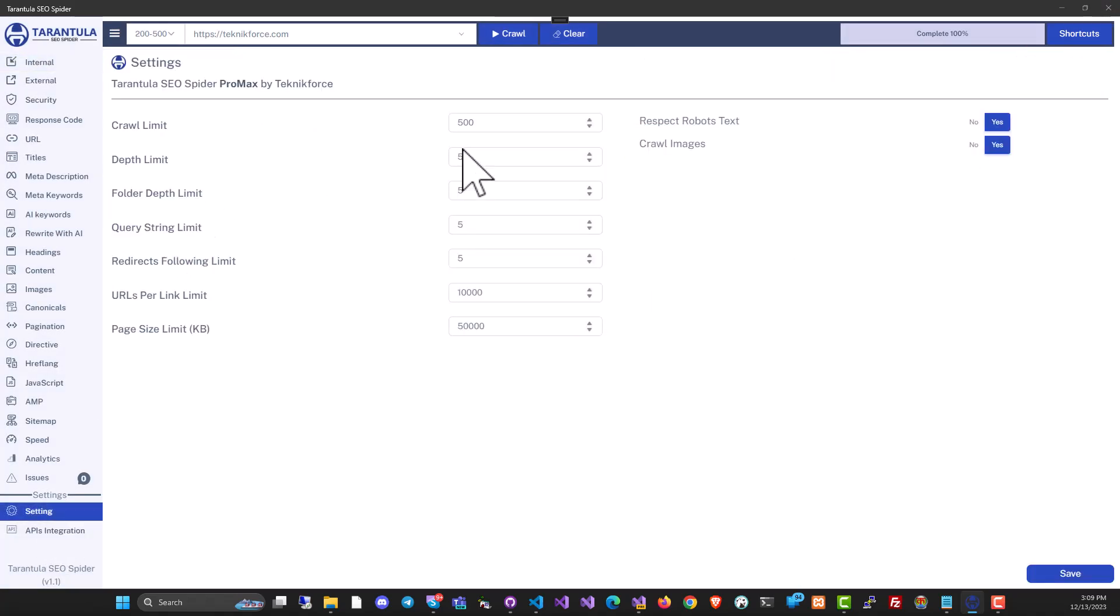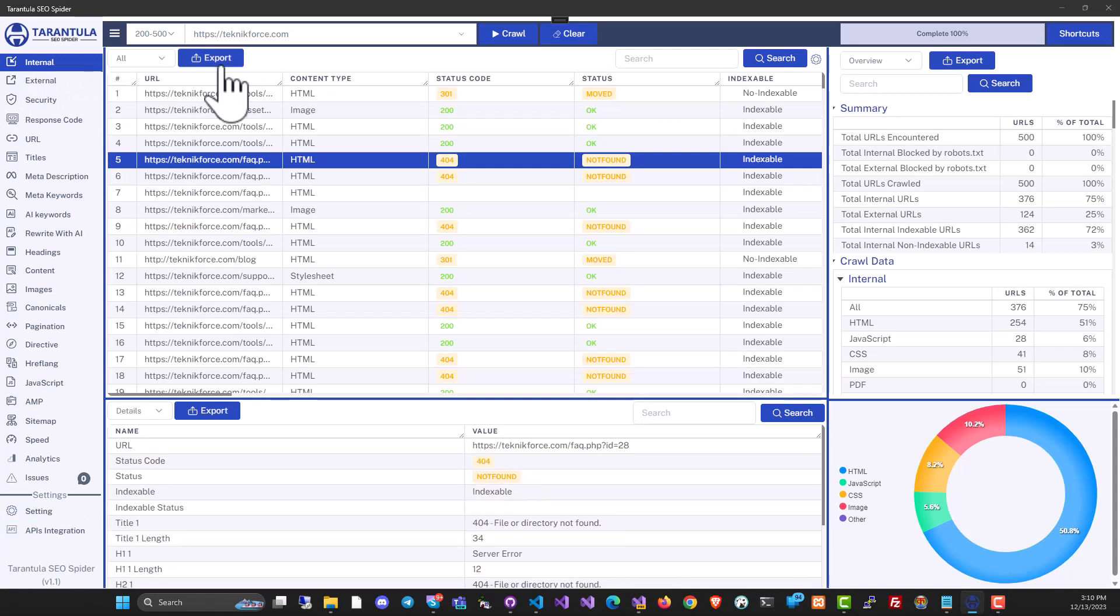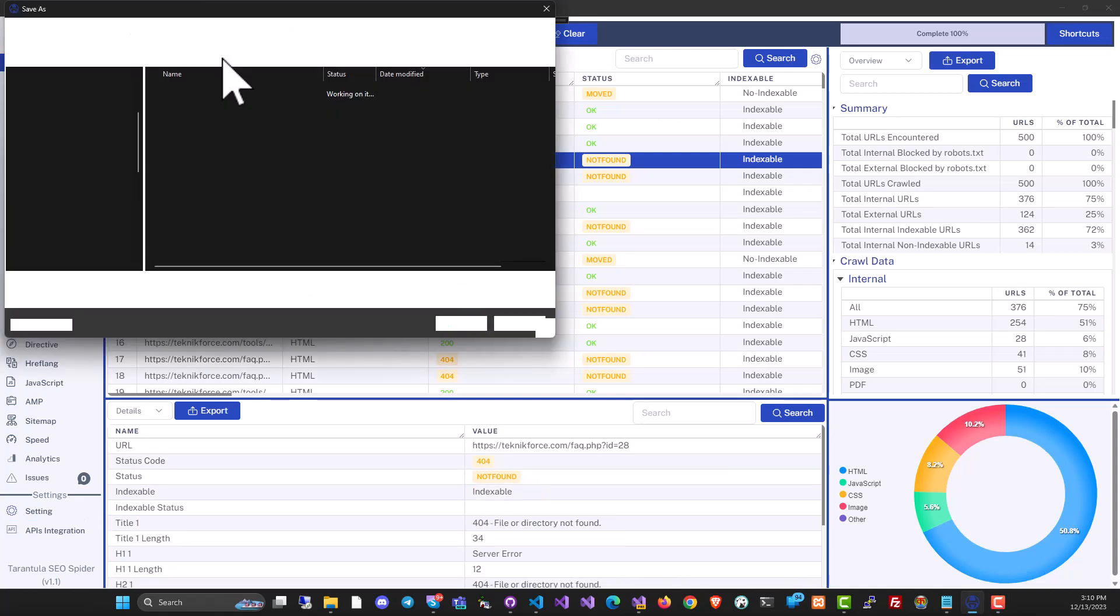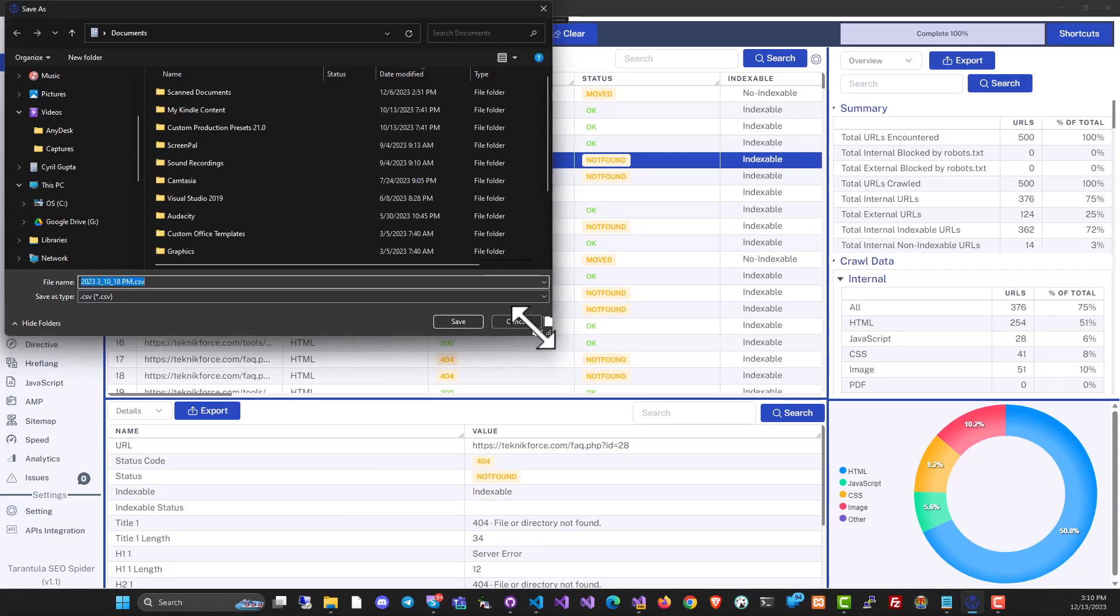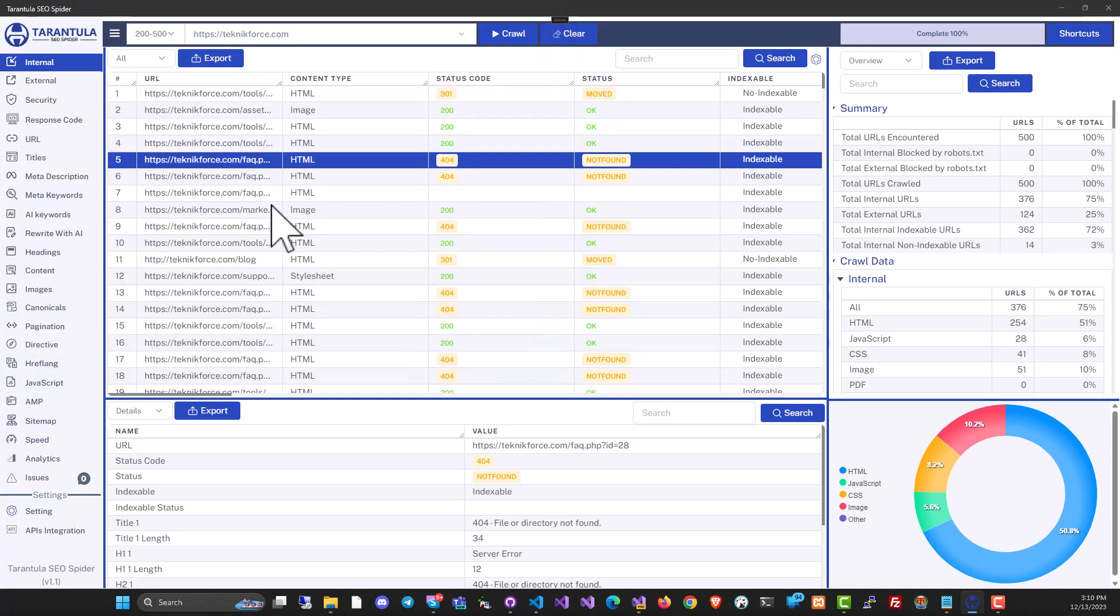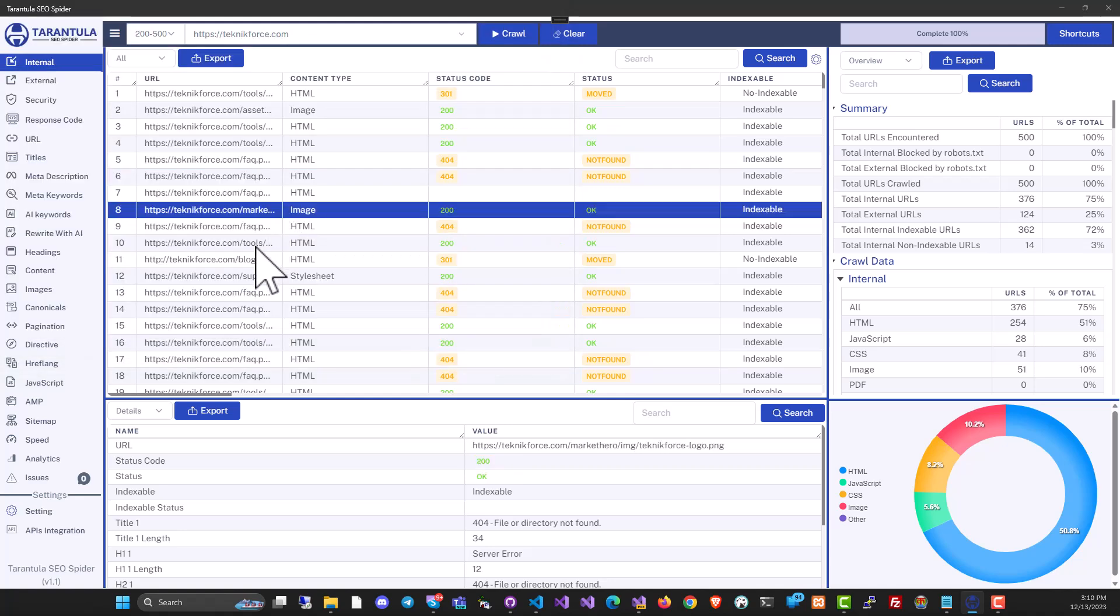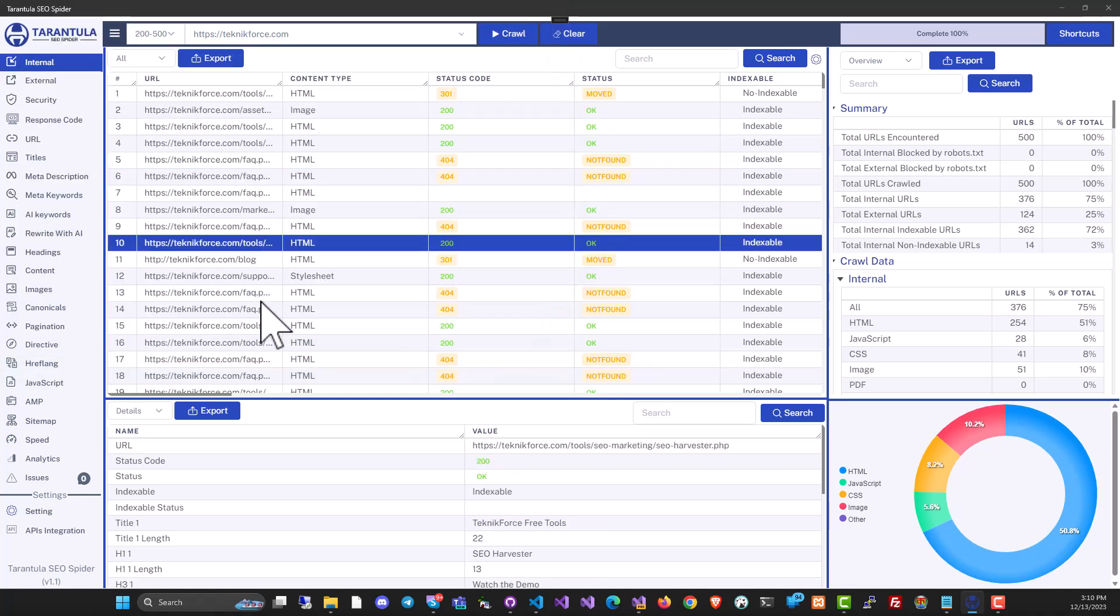In settings, you have power. In settings, you have further control over how exactly the crawl is going to run. All the data is exportable to CSV. You can just click on export and take the data anywhere you want. Overall, Tarantula SEO Spider is a great tool.